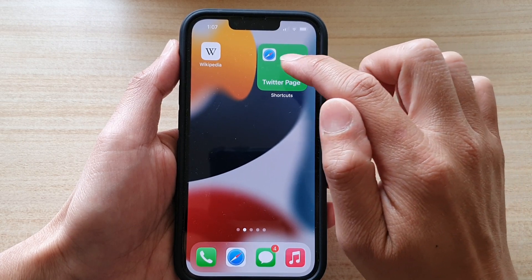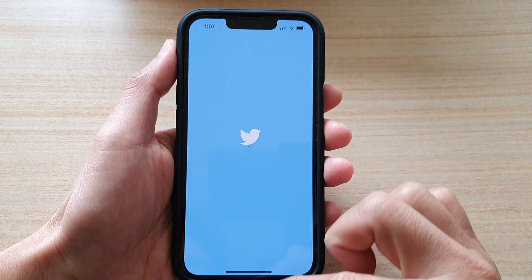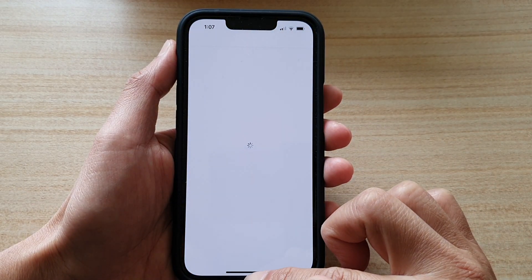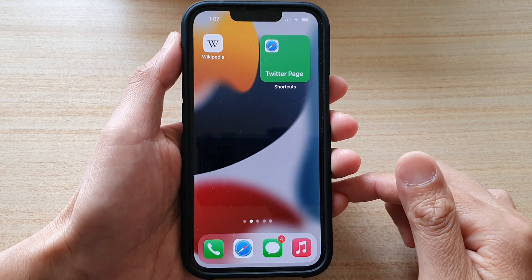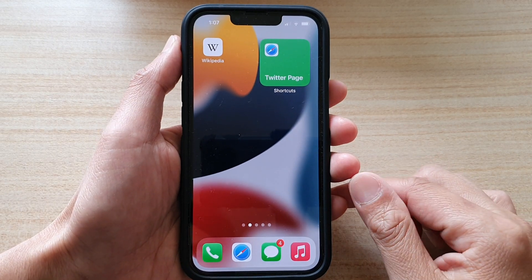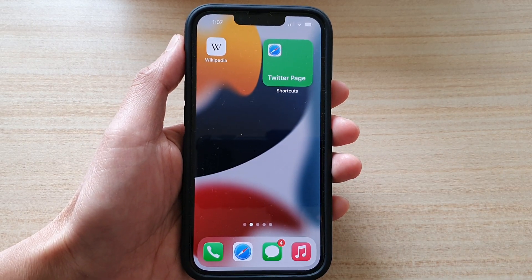Now if I tap on the shortcut widget it will open up the web page. And that's it — thank you for watching this video. Please subscribe to my channel for more videos.